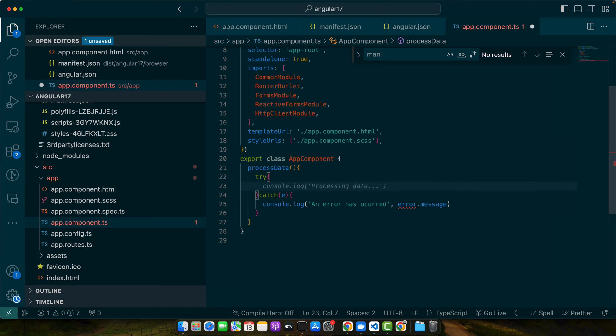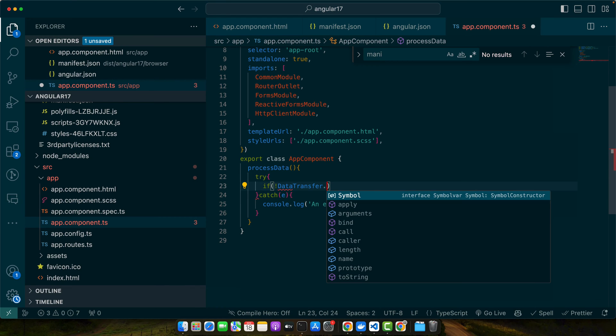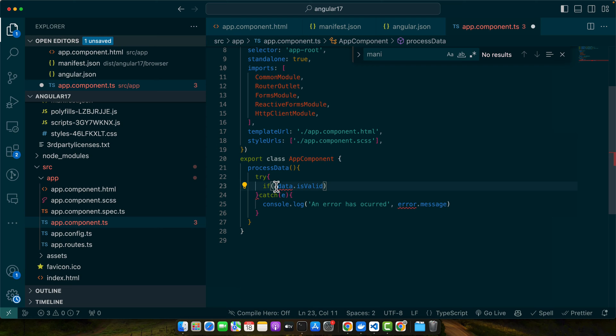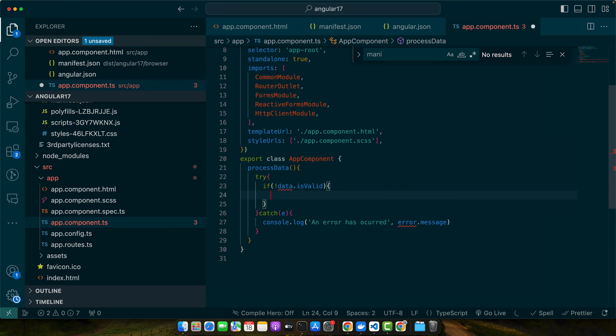In the try block I will write my logic: if data is valid, and I used the not operator, that means if data is invalid then throw this error.